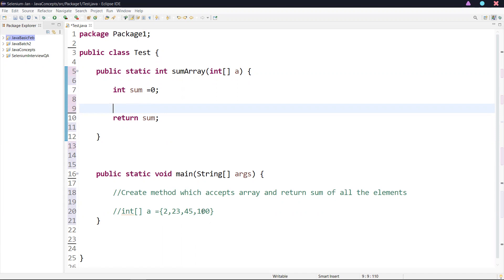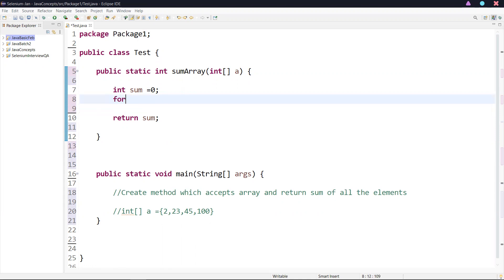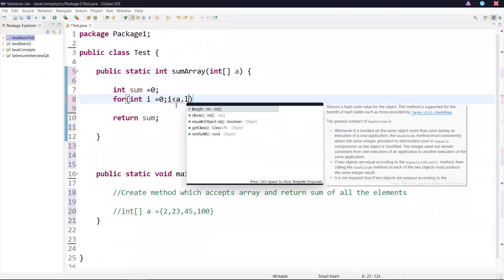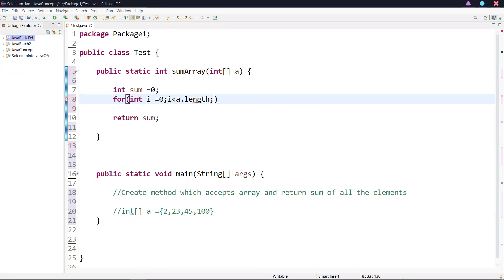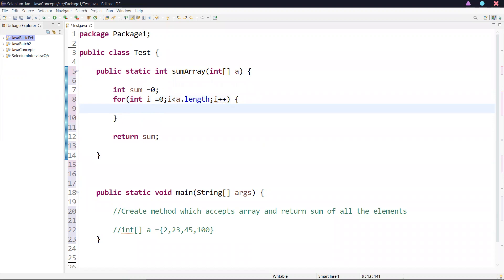We can achieve this in different ways. I'll go with a for loop first. For the loop, int i equal to zero, then i less than a.length — which gives the size of the array — and i plus plus. Now what we need to do here: sum equal to sum plus a of i.